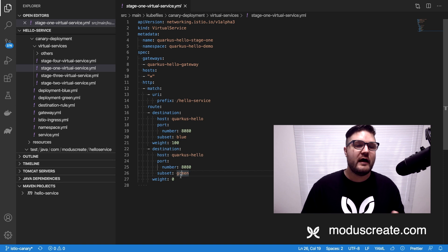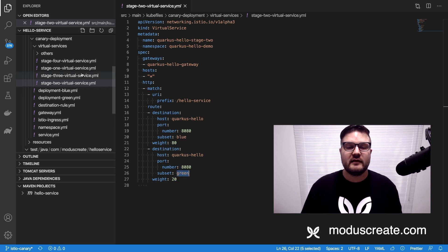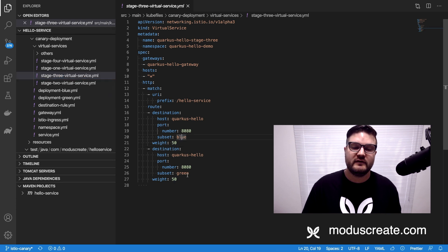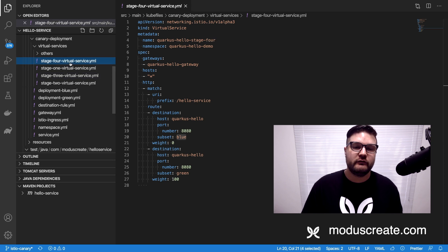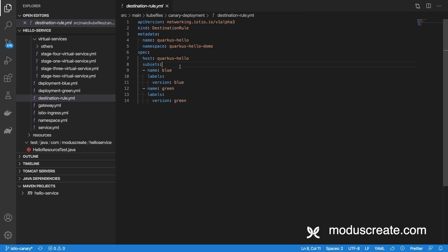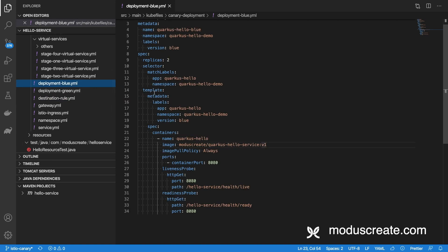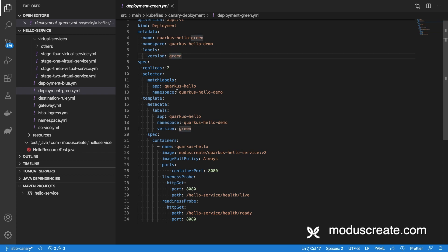Stage 2 says that the blue version receives 80% of requests and 20% goes to the green version. Stage 3 balances 50% for each — blue and green, 50/50. It's the same virtual service object but with different configurations. The fourth stage has 0% to blue and 100% to green. There is also a destination rule that maps the blue version to the label 'version: blue' and the green version to 'version: green', matching the labels on our deployments.